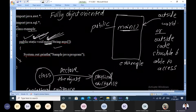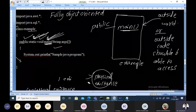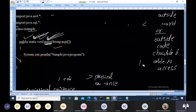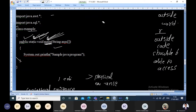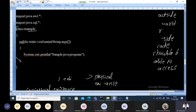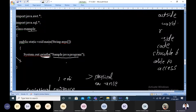The next statement is System.out.println — that is a print statement. System is a class, out is an interface, and println is a method. This is similar to printf in C. println prints and takes the cursor to the next line. Here it is printing the statement 'Sample Java Program'.